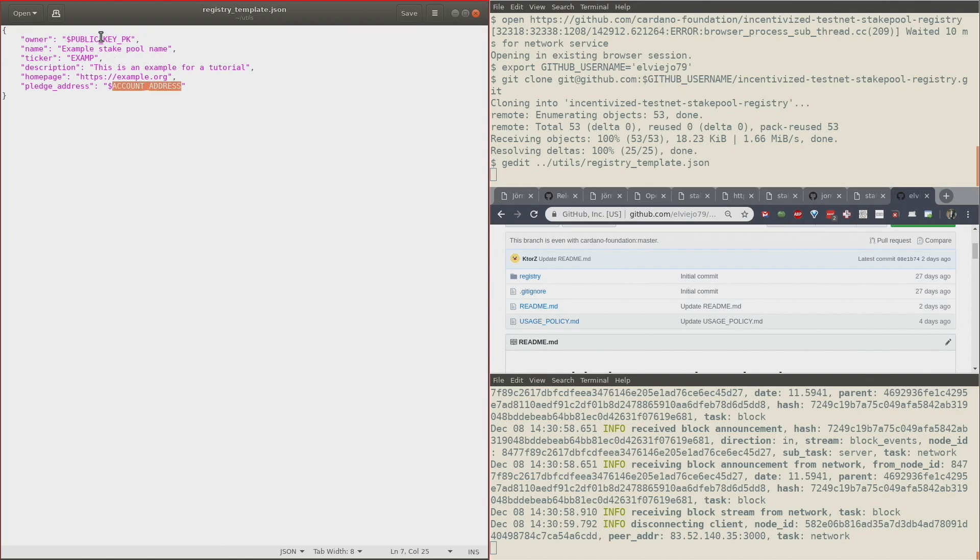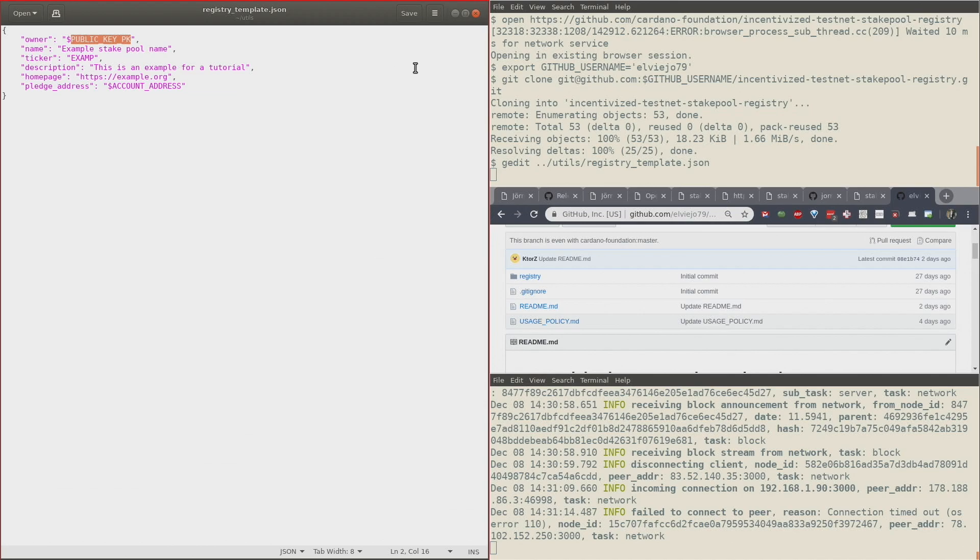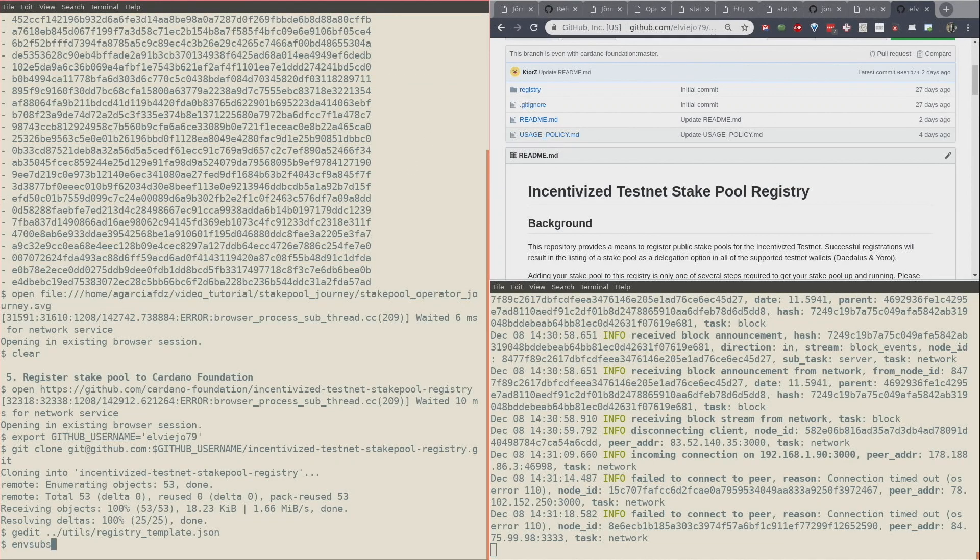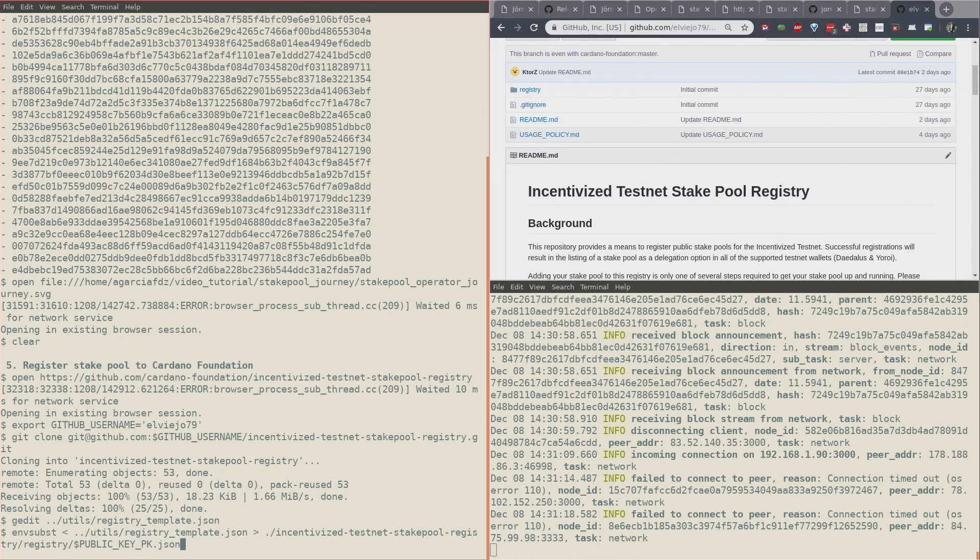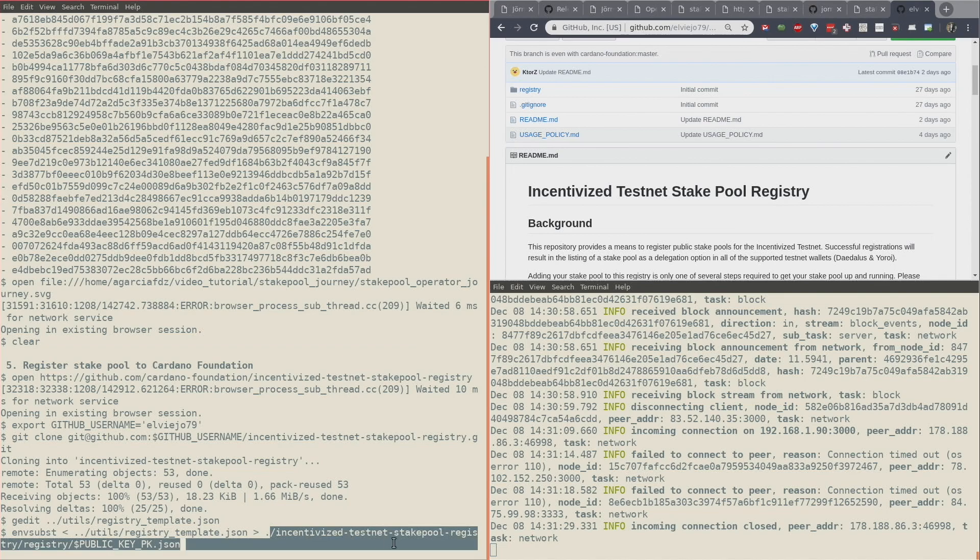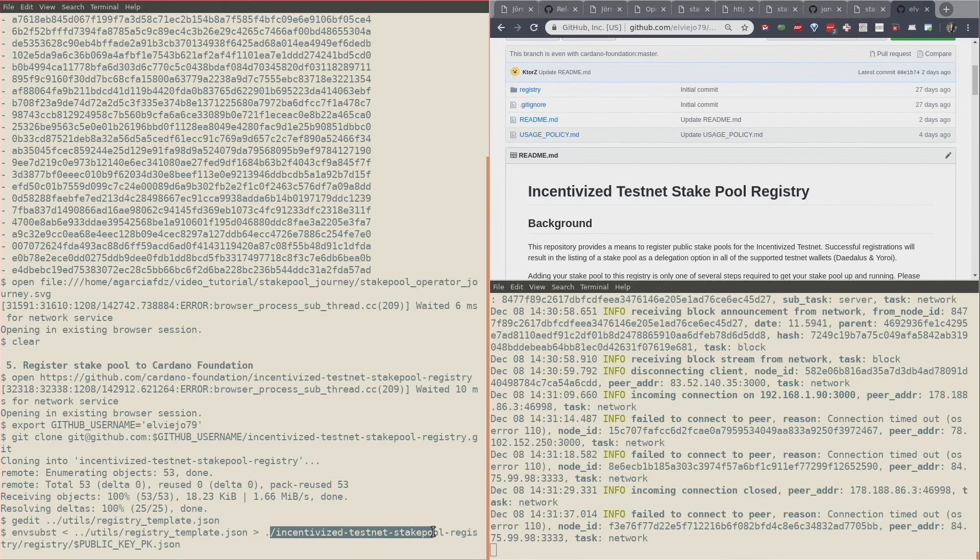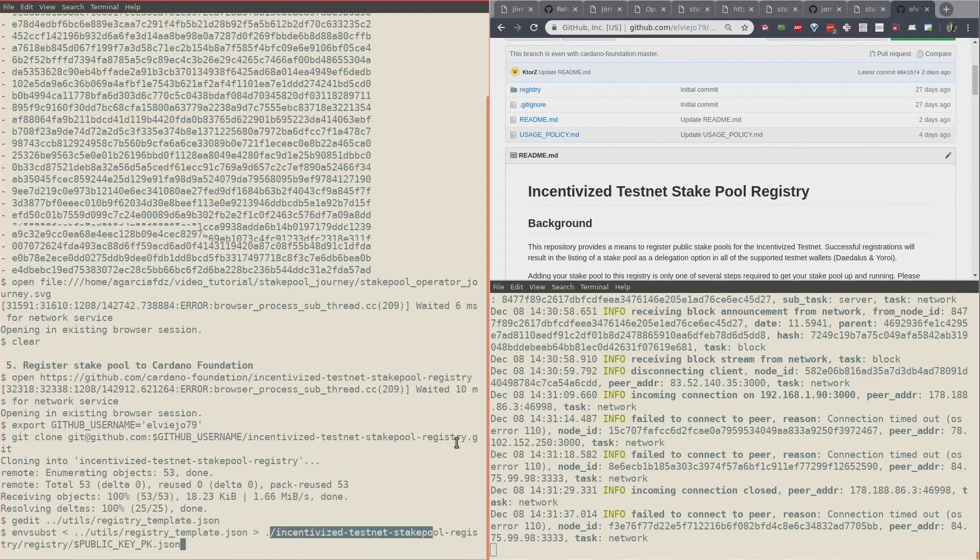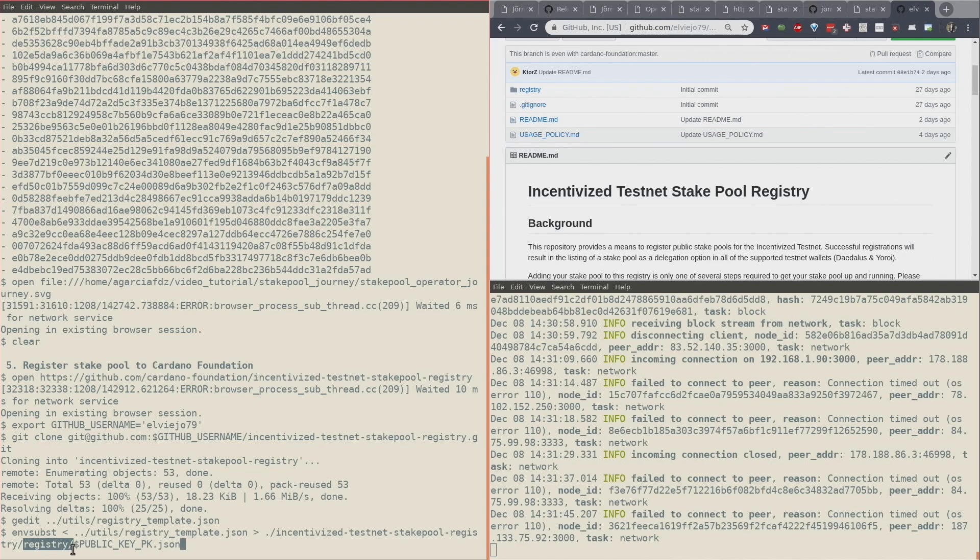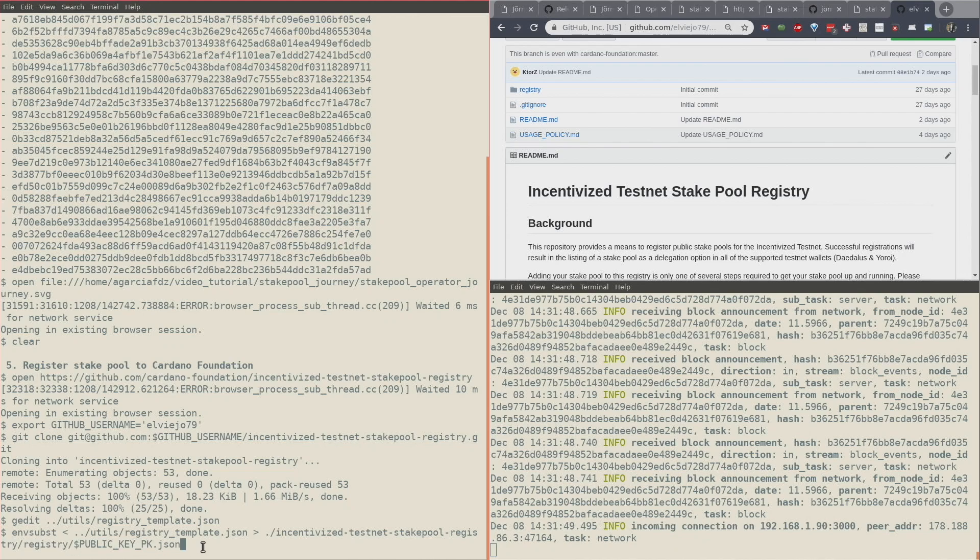The name which you would save it with should be also your public key. Let me show you. In my case, I'm going to save it in my local directory Incentivized Testnet Stake Pool Registry, which is the clone of Git that I did, in the registry folder. The name is going to be my public key with a .json file right there.